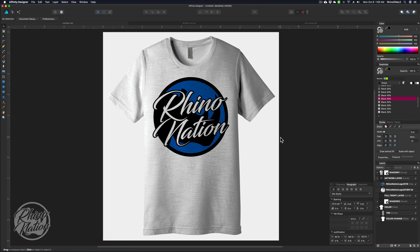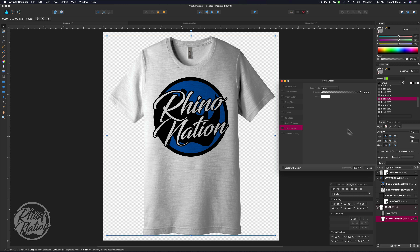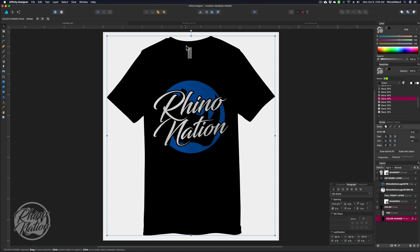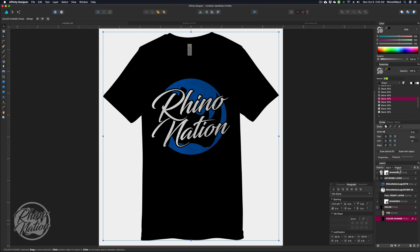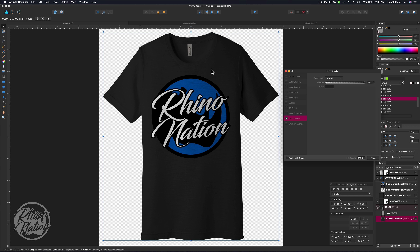If you need to do a mock-up for a black shirt, I would suggest downloading a picture of a black shirt and setting it up on a separate page. If we change the color to black using the FX effects, it completely wipes out all our shadow layers because they use black and won't show up. You could make it a dark shade of gray to represent a black shirt so your customer gets an idea of what it'll look like, but for a true black shirt mock-up, just download a black shirt image.